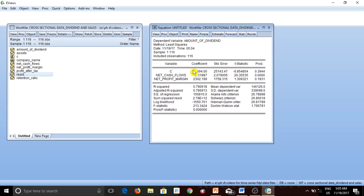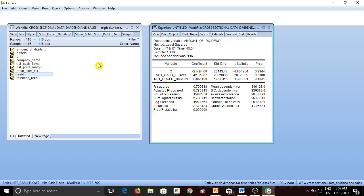You can see that net cash flows is coming out to be significant as the p-value is 0, whereas net profit margin is not significant. R-squared is 79%, and the dependent variable as you can see is amount of dividend. The coefficient of C is also appearing and it is negative.